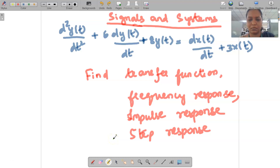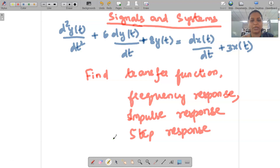Welcome to the video lecture on sequencing systems. Today we are going to solve a problem related to a differential equation where we are going to apply the Laplace transformation and find out the transfer function, frequency response, impulse response, and step response.